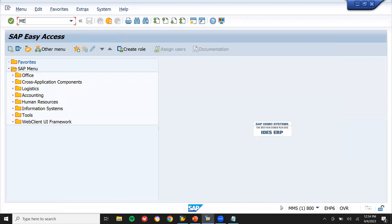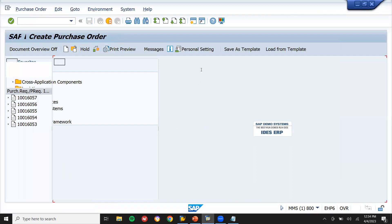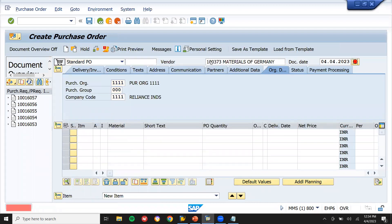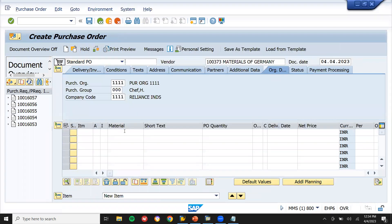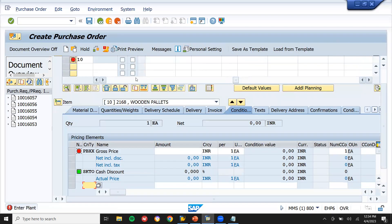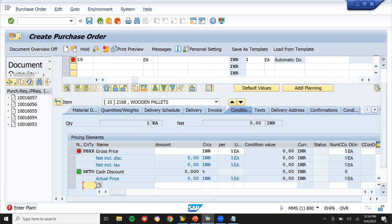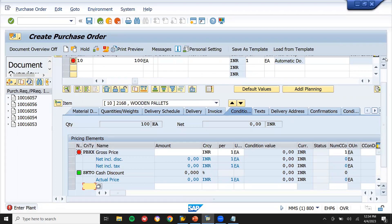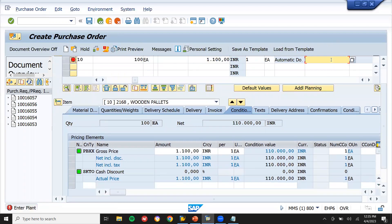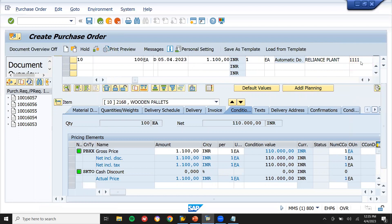Now I'm going to buy this packaging material from outside. Go to ME21N. Select the vendor, enter the purchase organization, purchasing group, and material 2168. Enter quantity 100, net price 1100, plant 1111, storage location 1111, and save it.